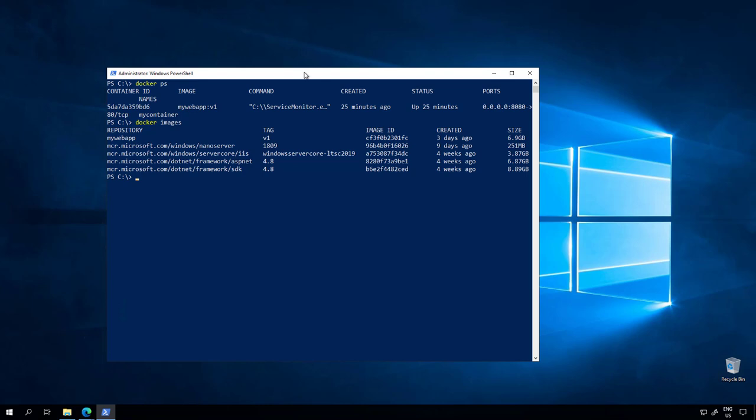For every container operation there's a corresponding docker command. Docker run, docker build, docker pull, docker push, these are all commands that you'll be using on a day-to-day basis to manage your Windows containers.